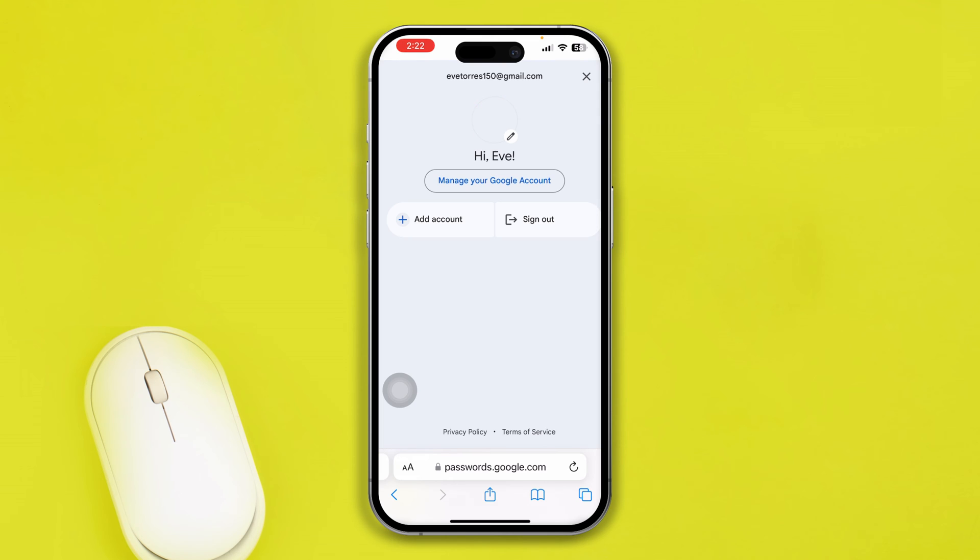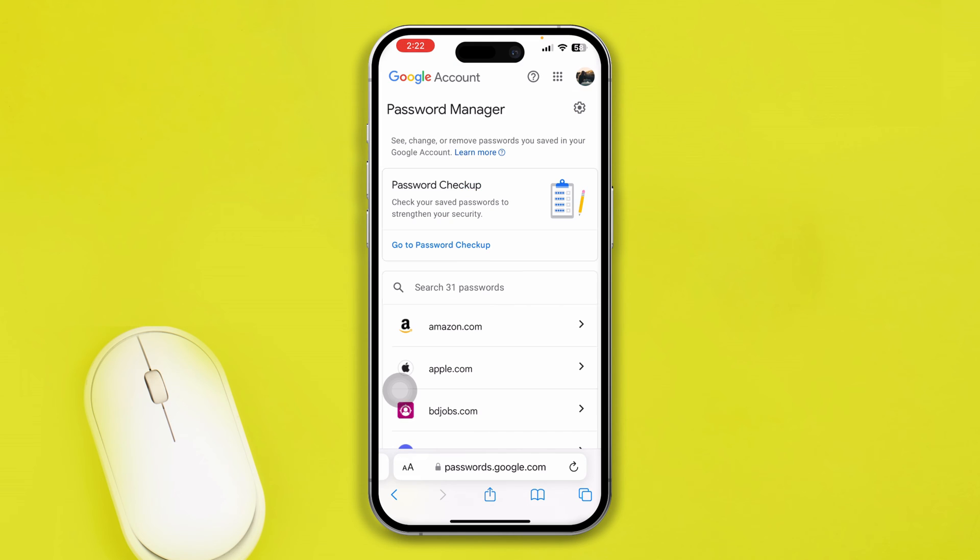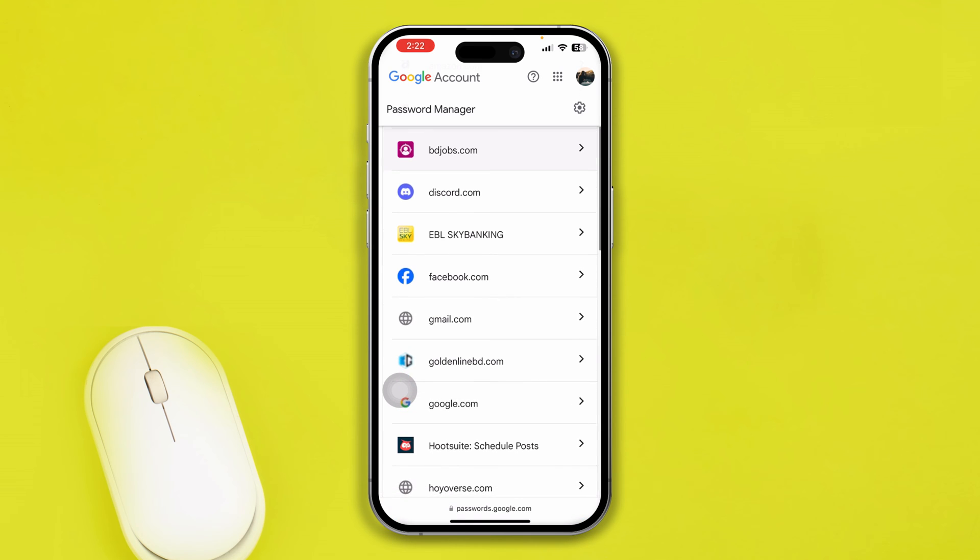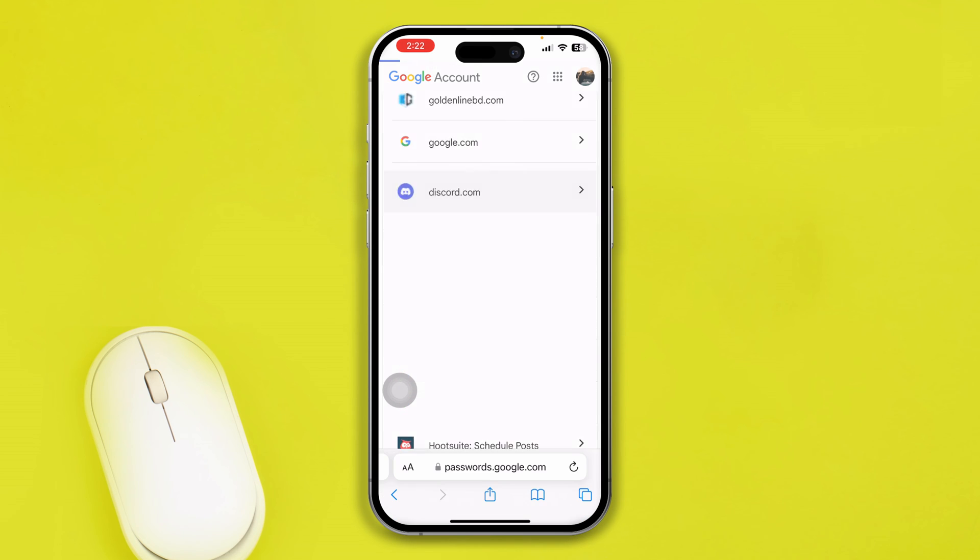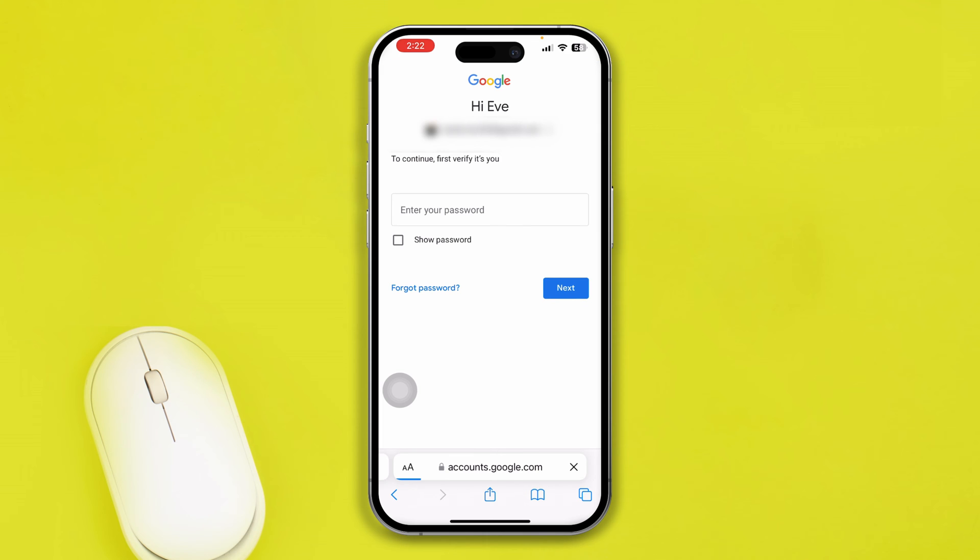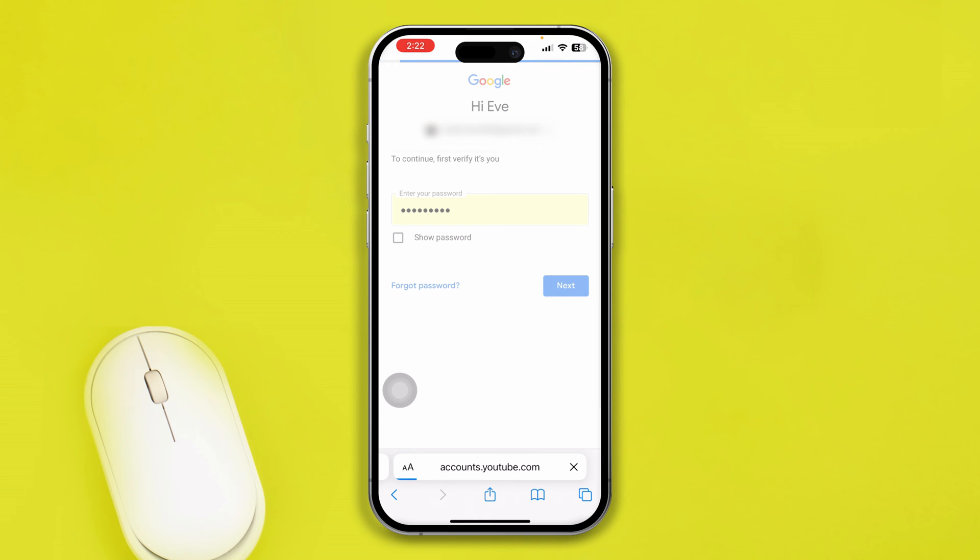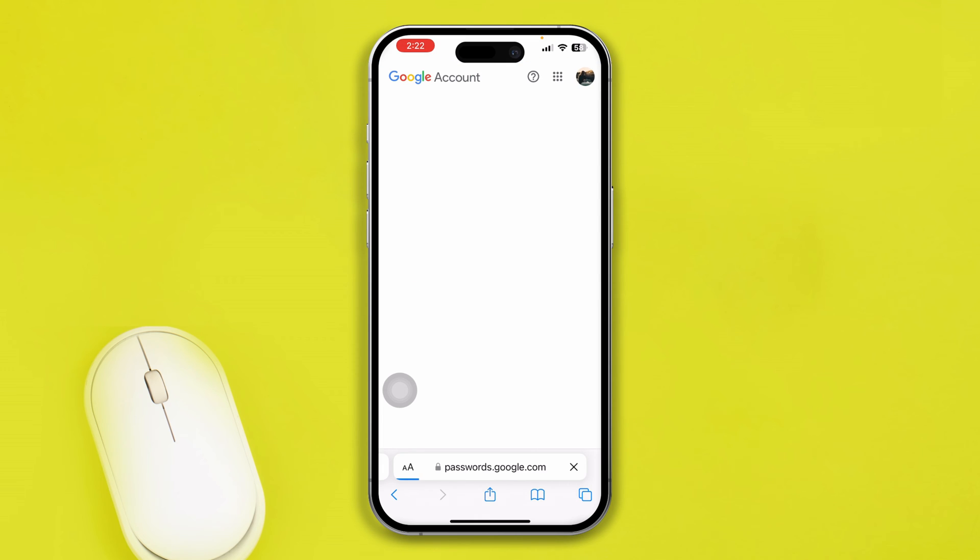After logging into your Google account, scroll down here and select Discord. If you just tap on Discord here, then it's going to ask you to enter your password. Just go ahead and enter your password right here, and it will come to the page where it will reveal you the password and username.